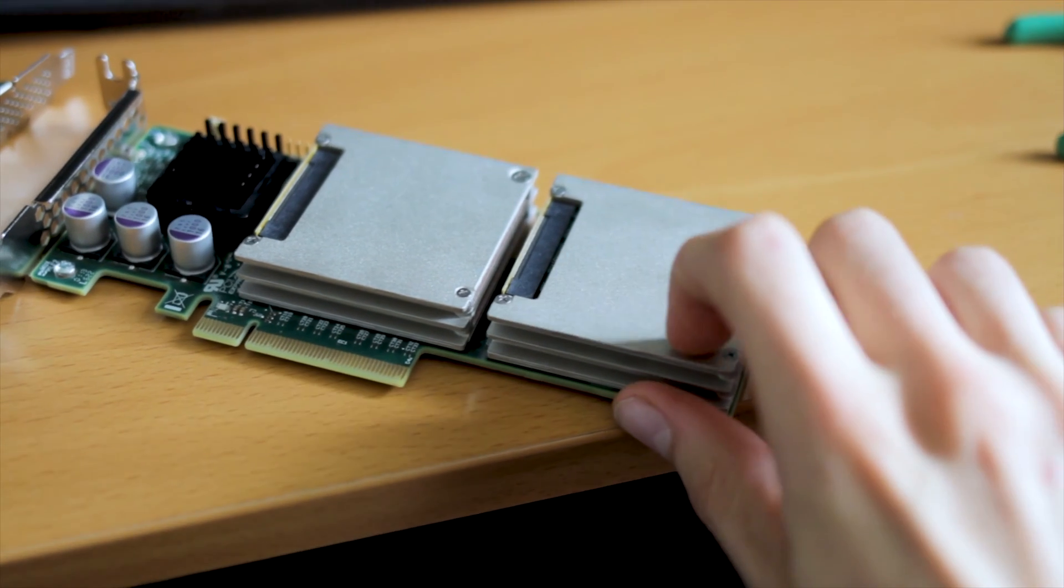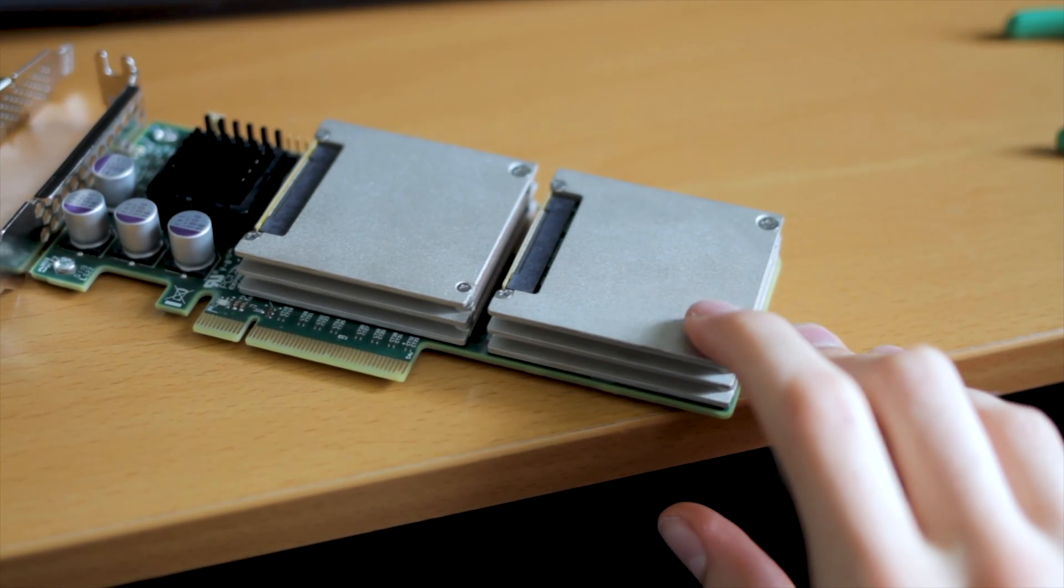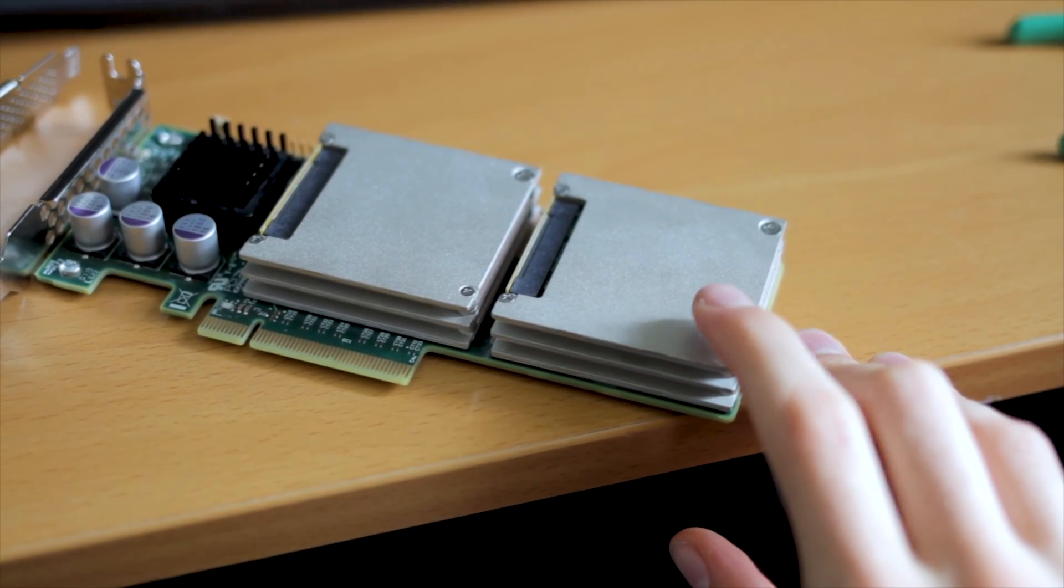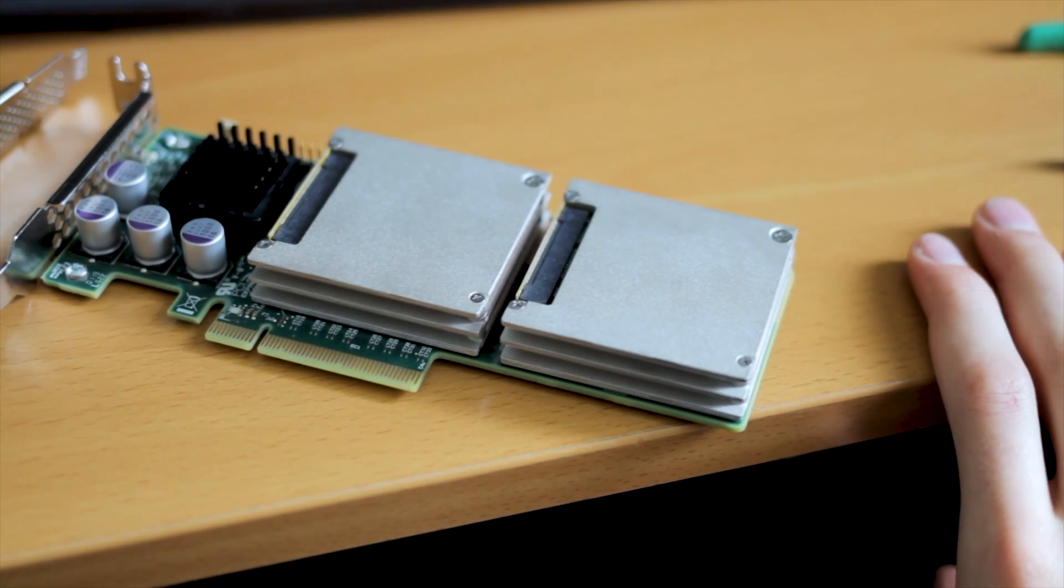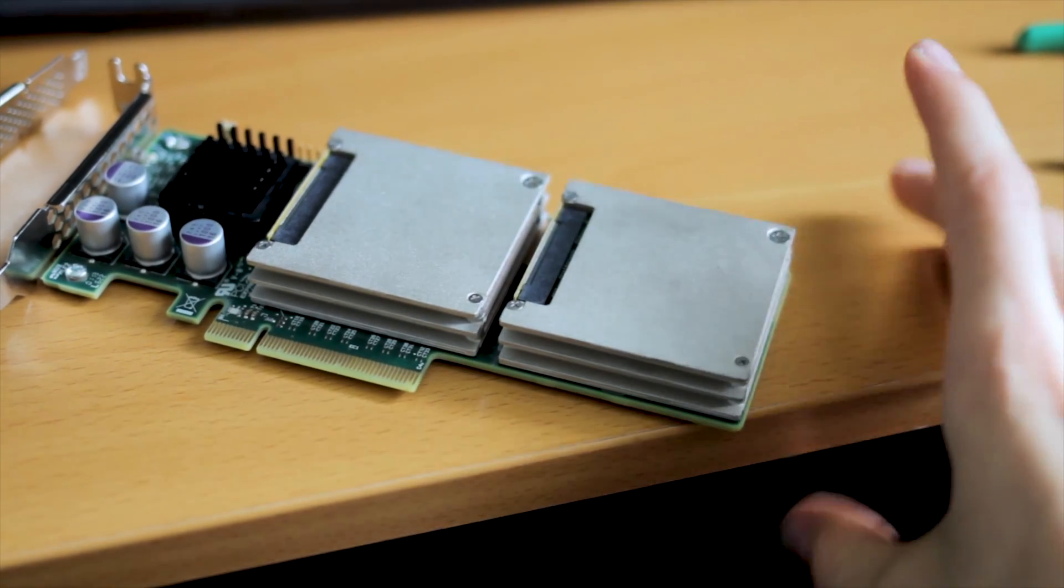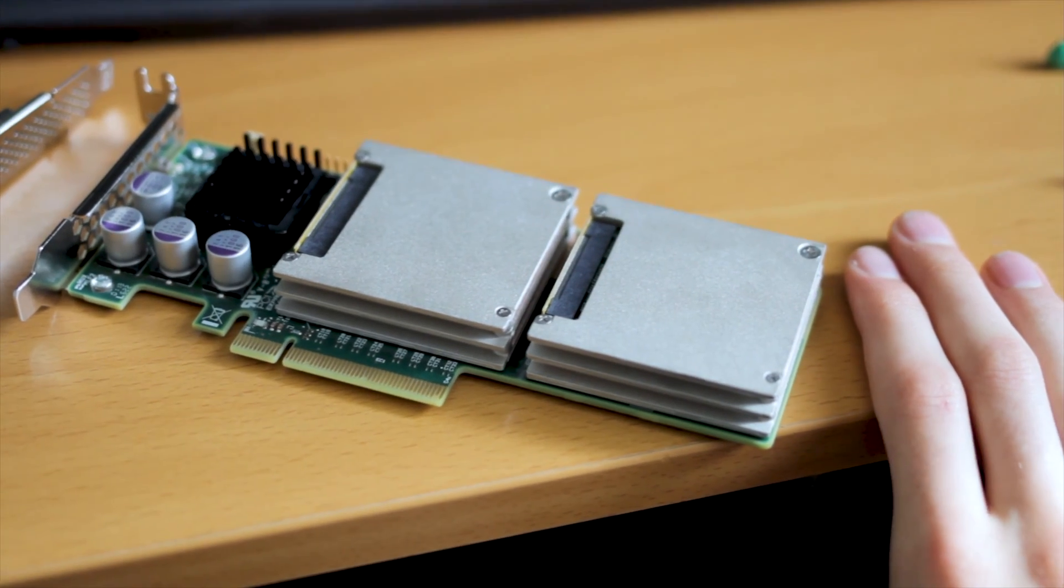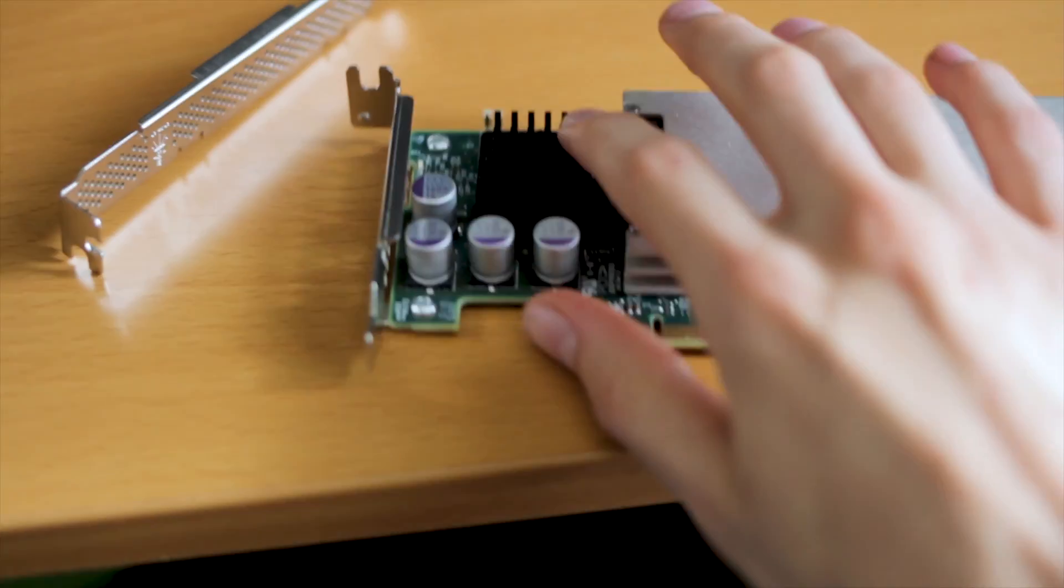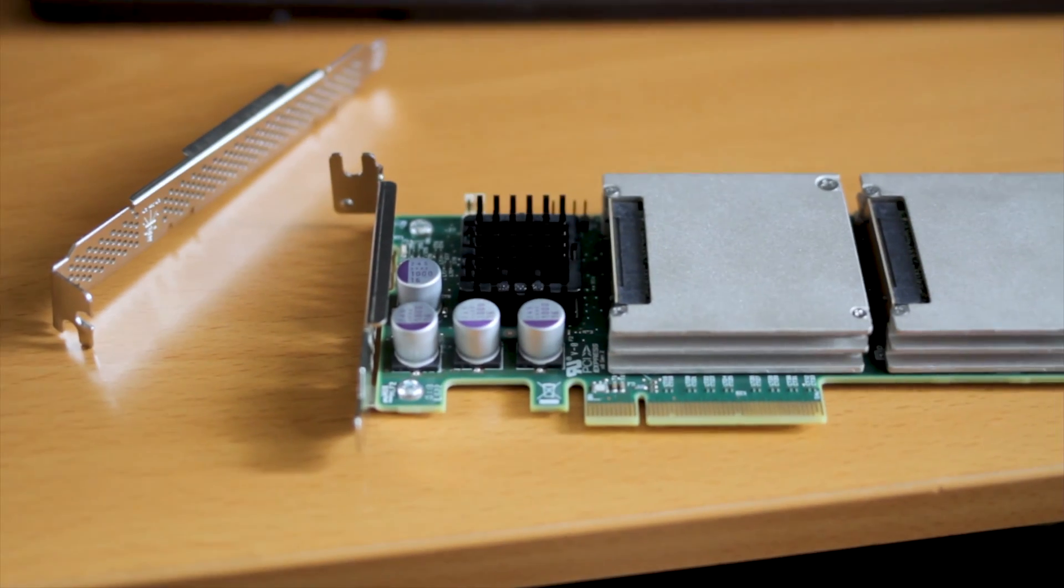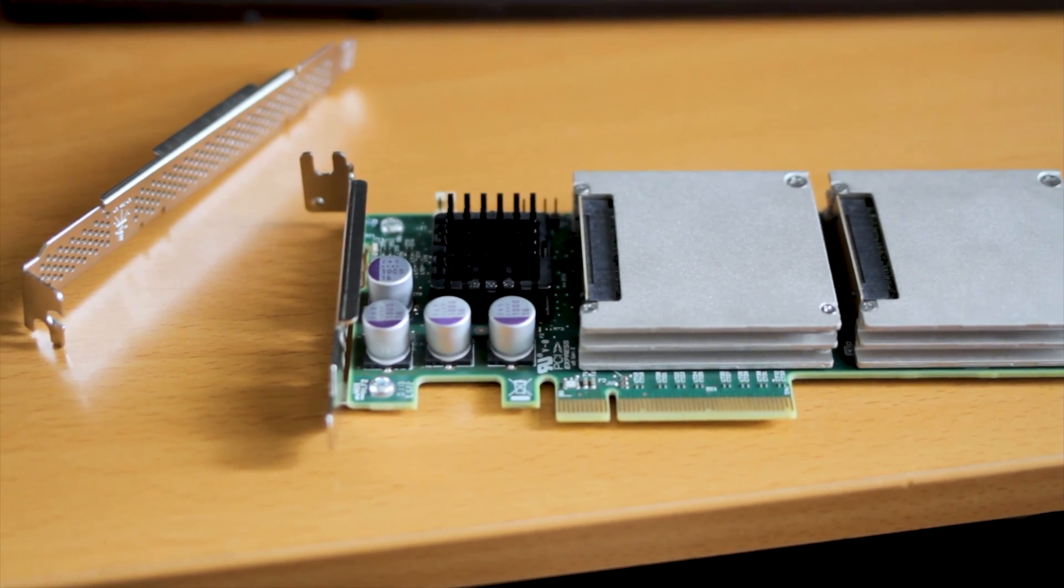Under these are just SSDs. So under these heat sinks here are just SSDs. There's eight, I think, 16 gigabyte Toshiba NAND chips, and a SANDFORCE controller, because LSI bought up SANDFORCE. And then under this heat sink is a LSI SAS HBA.